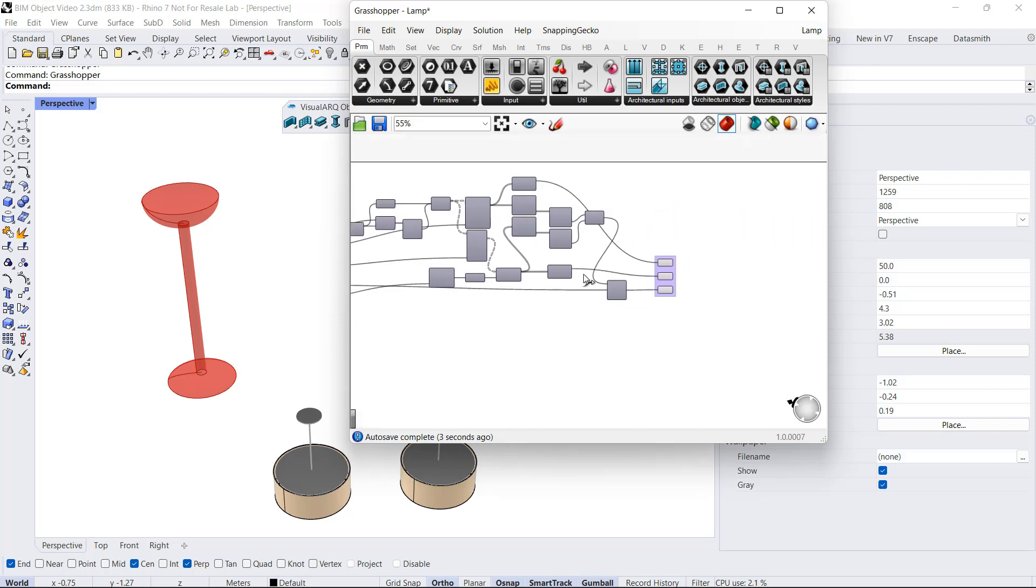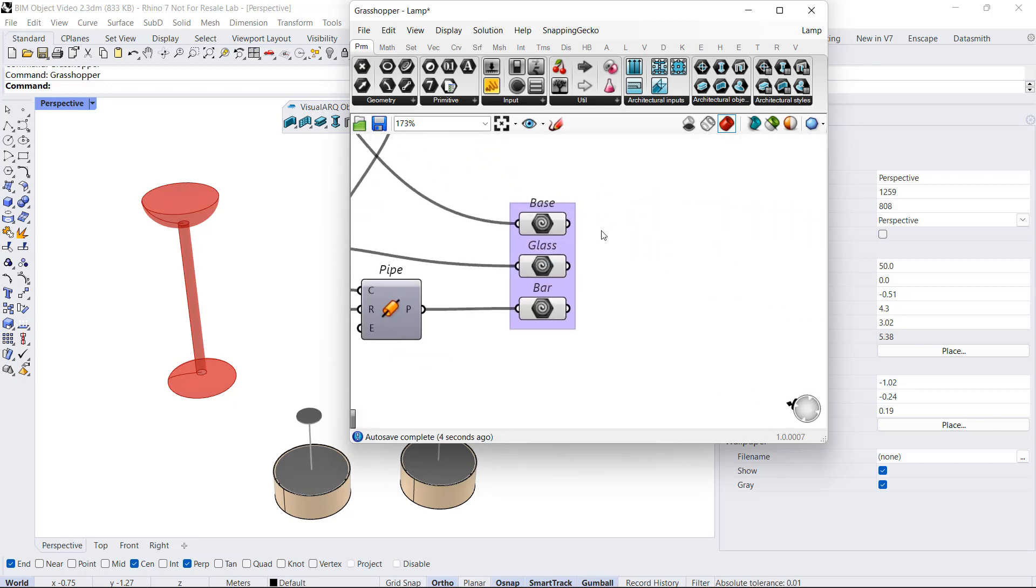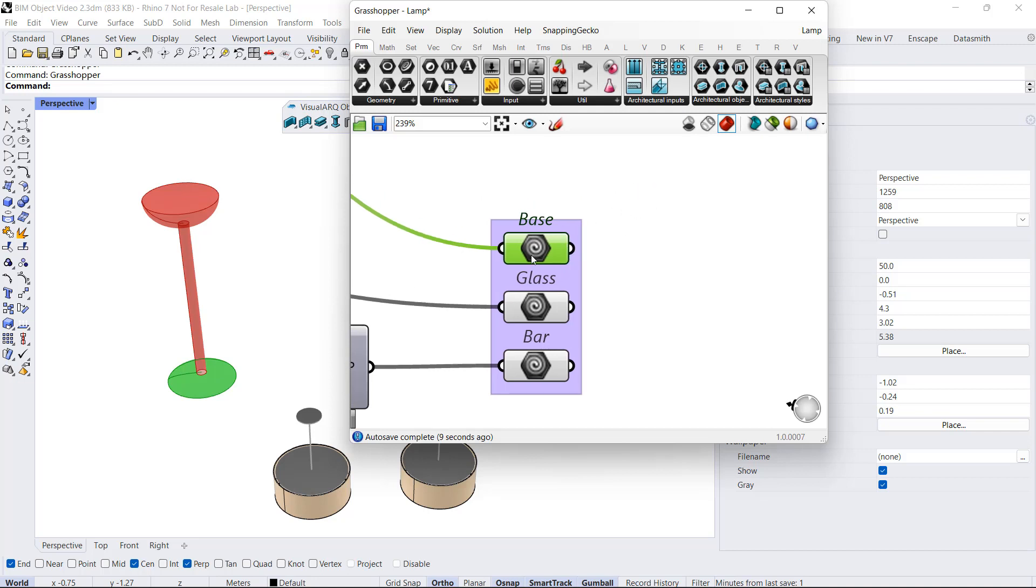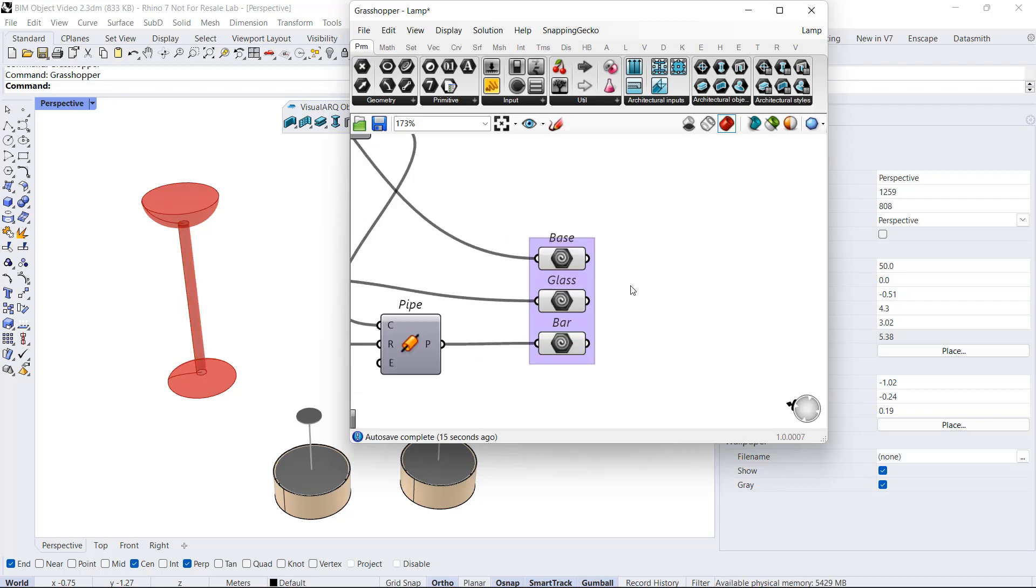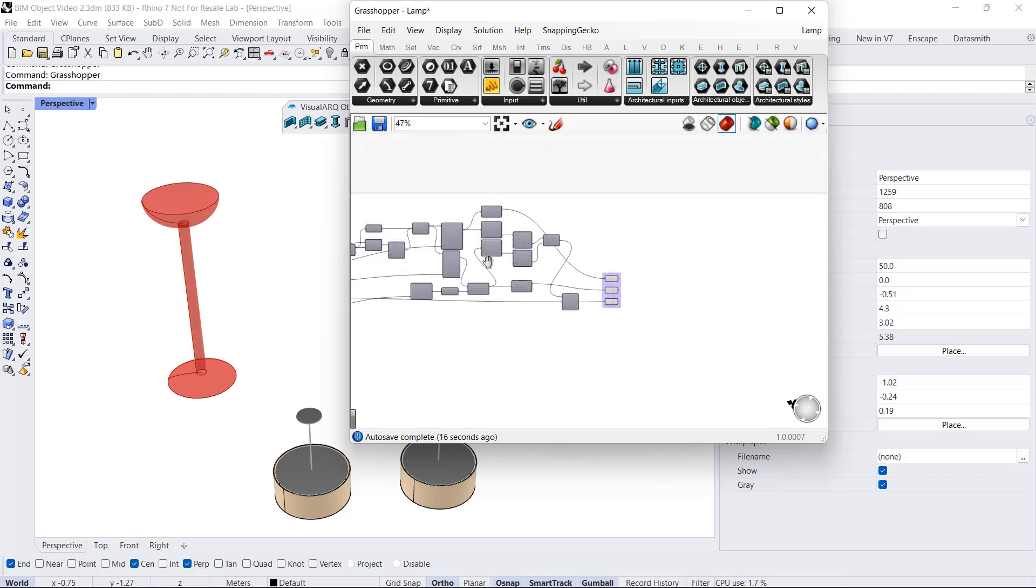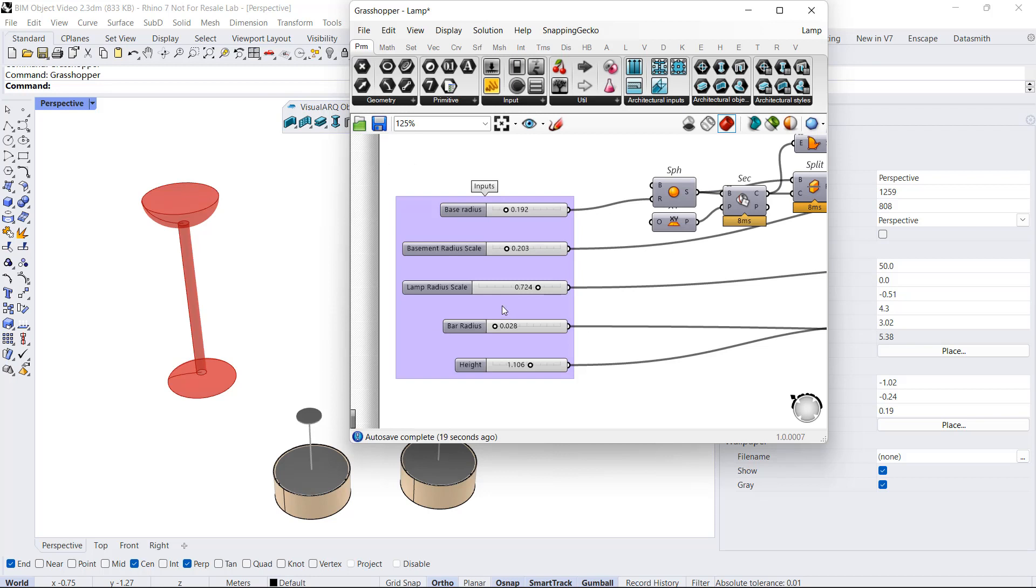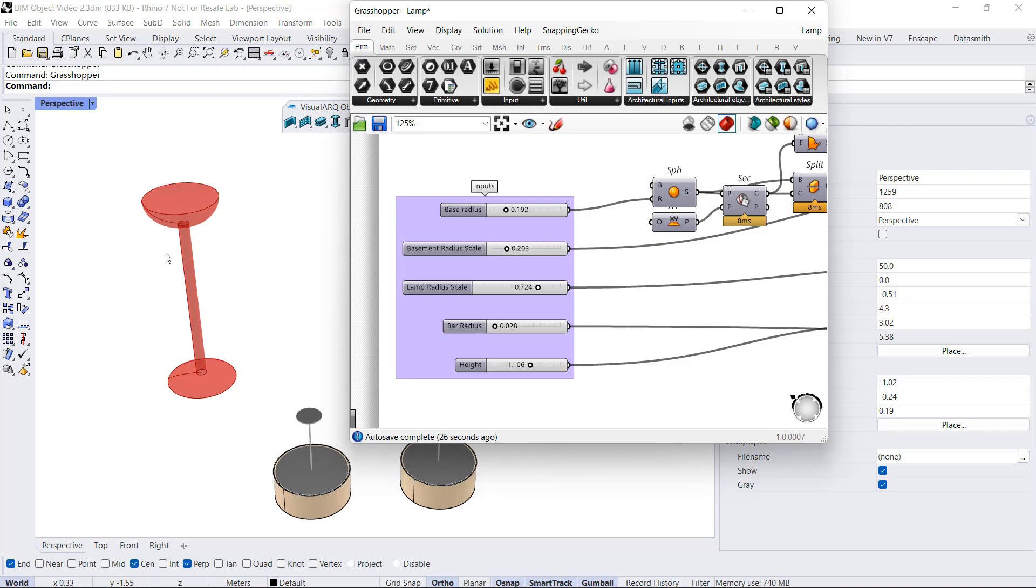These parameters define the lamp dimensions. At the end of this definition, I have some ending components, geometry components, that are not connected with anything else, that VisualARQ will identify as different parts of that new style. These input values will become the parameters to edit on the final object and will also become IFC properties when we export that object to IFC. I save this definition.